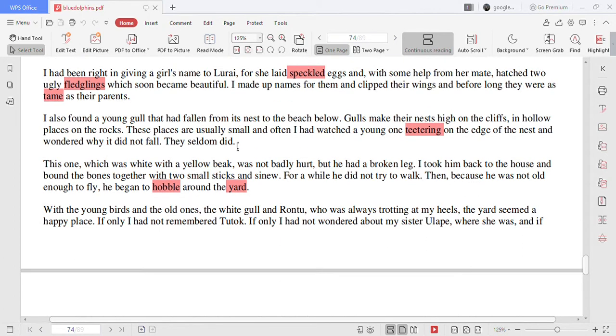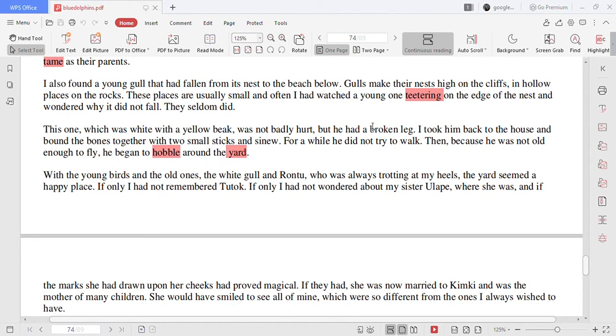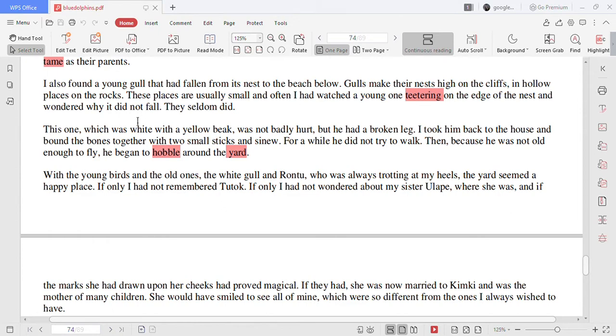I also found a young gull that had fallen from its nest to the beach below. Gulls make their nests high on the cliffs in hollow places on the rocks. These places are usually small and often I had watched a young one teetering on the edge of the nest and wondered why it did not fall. They seldom did.